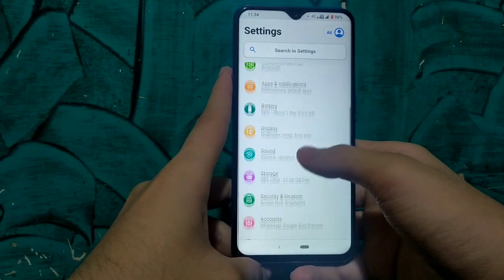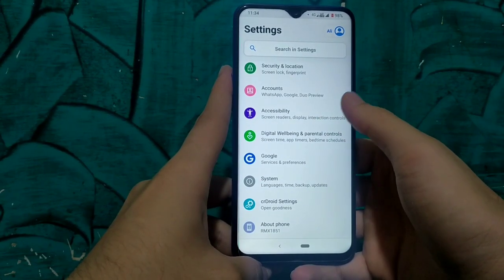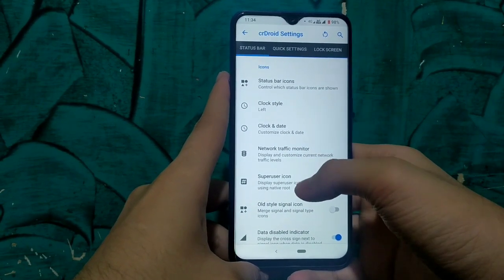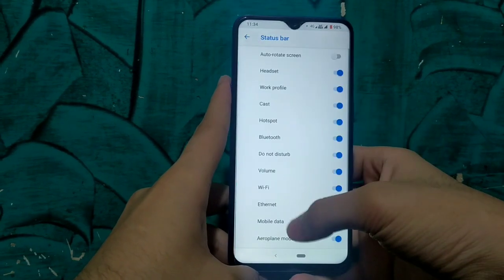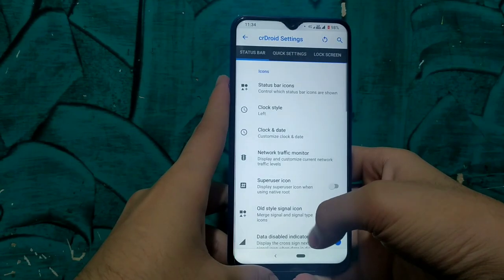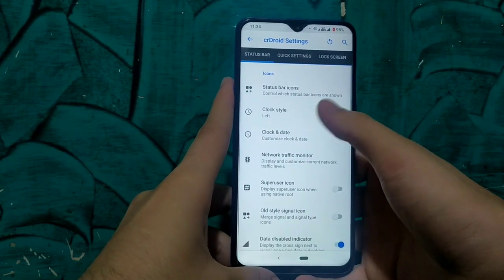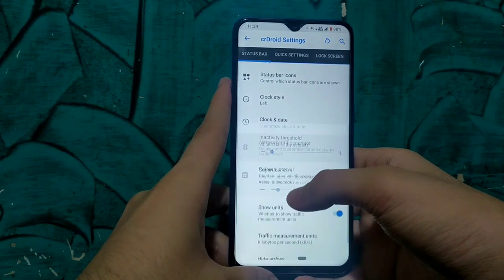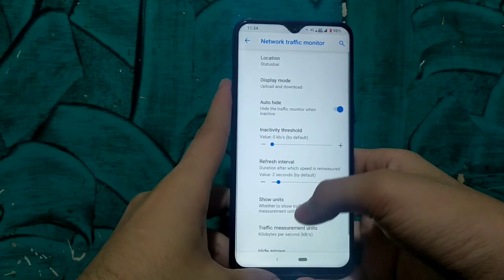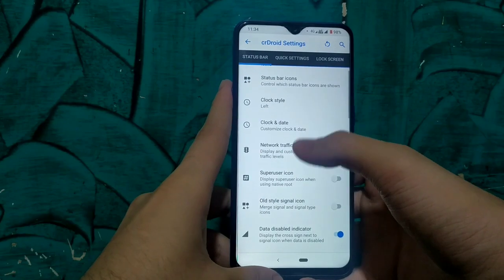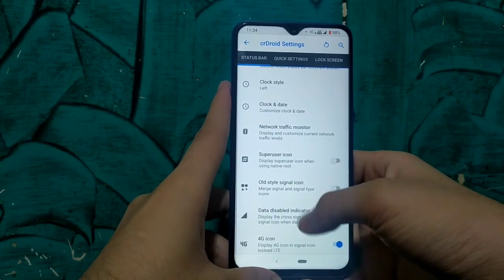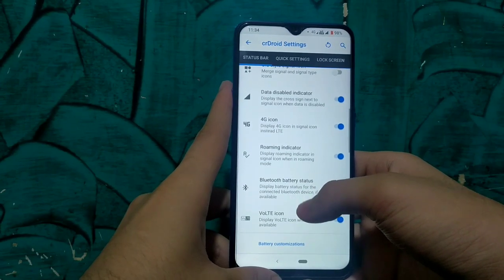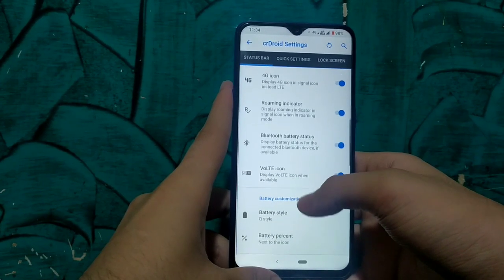Let us go to the main part — the magical part of this ROM which is called CRDroid Settings. Here you will find every customization setting such as status bar icon customization. There are so many customizations for the status bar: we can change the style, size, and position of the clock, the date, and we can also change the battery status icons. We can also enable network speed indicators and change the units of network speed in megabits, kilobits, megabytes, or kilobytes.